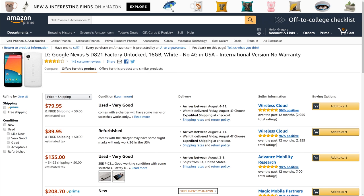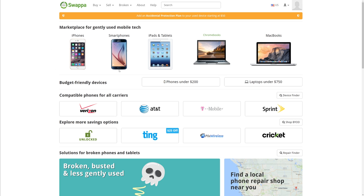The cool thing with Amazon is you get 30 days protection. So if you buy this device and it sucks or it's not what they said it was, you have 30 days to return that and you're protected with Amazon. The seller won't even get paid until after those 30 days, so it's a good thing.